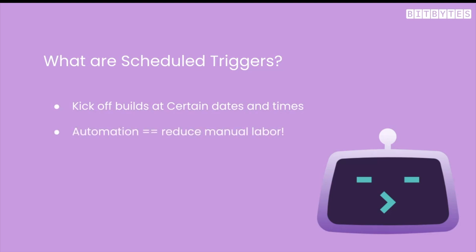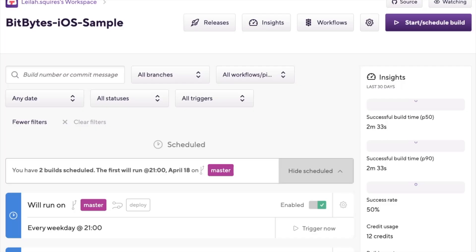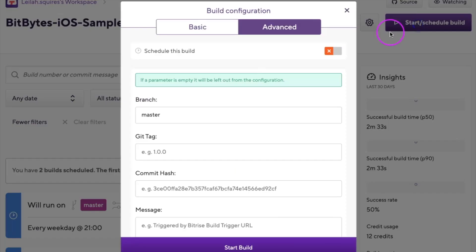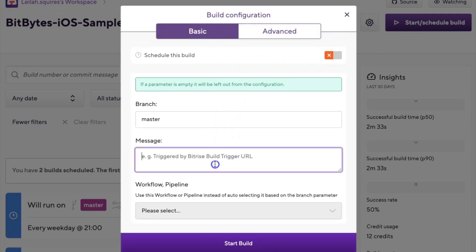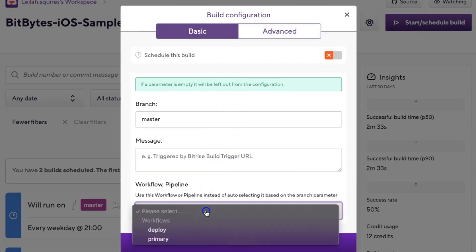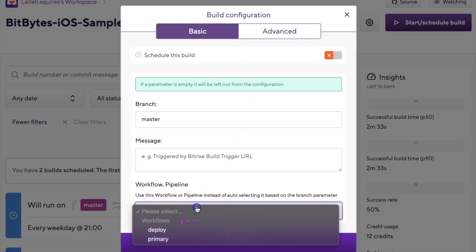To manually trigger or schedule a build, head to your app page and tap the start/schedule build button. Here you can see we can enter the branch name, add a message, and pick a different workflow or pipeline instead of auto-selecting it from the branch.